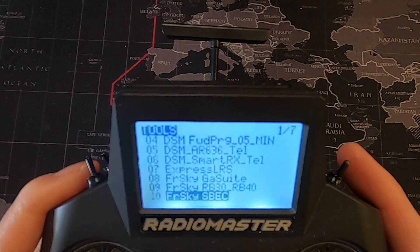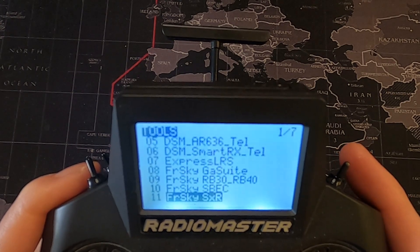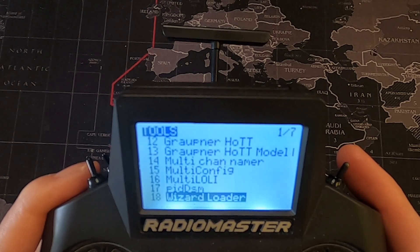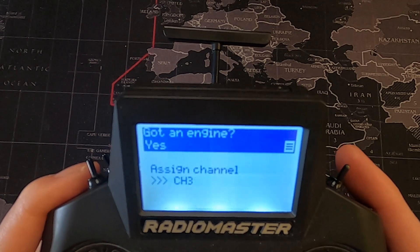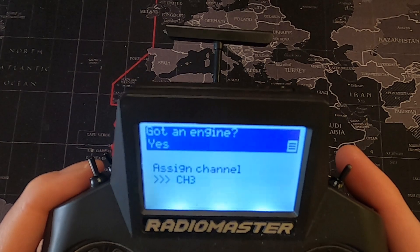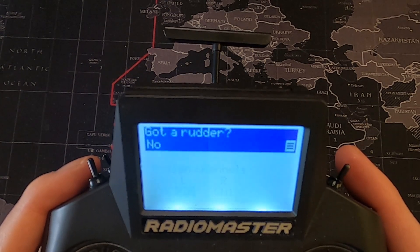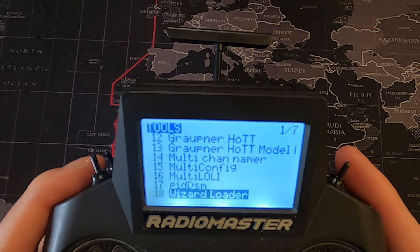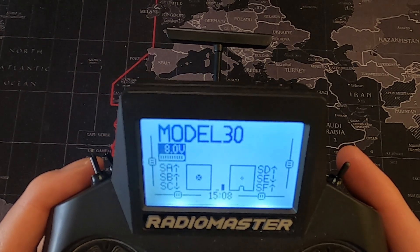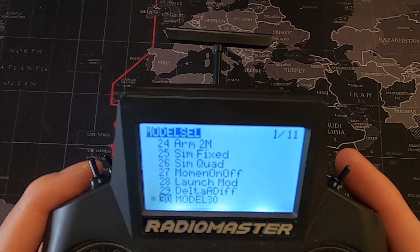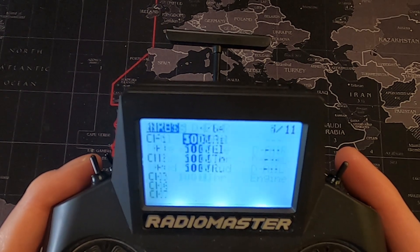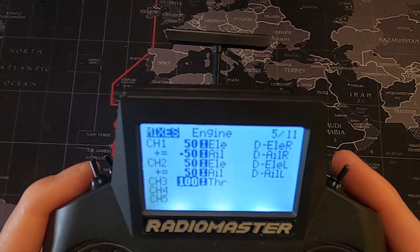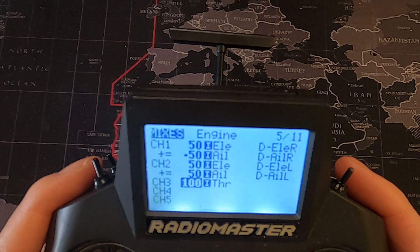Now all you need to do is go to your system button and scroll down. Remember to be on the new model you created — if you're not, you'll overwrite the model it's currently on. Go to wizard loader, click it, select delta, and then go through the options — forward, forward, no rudder — and then long press. If we come out and go back to model 30, you'll see the mixes have changed: you've got 50 and minus 50. That's the first process to start your delta wing setup.